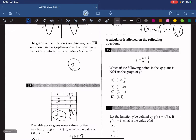Which of the following points in the xy-plane is not on the graph of y? The point (1, 2) cannot be on the graph because an x-value of 1 would lead to 0, so it cannot exist.